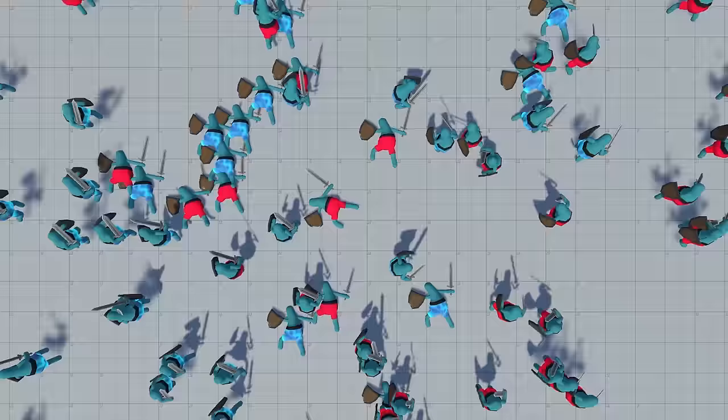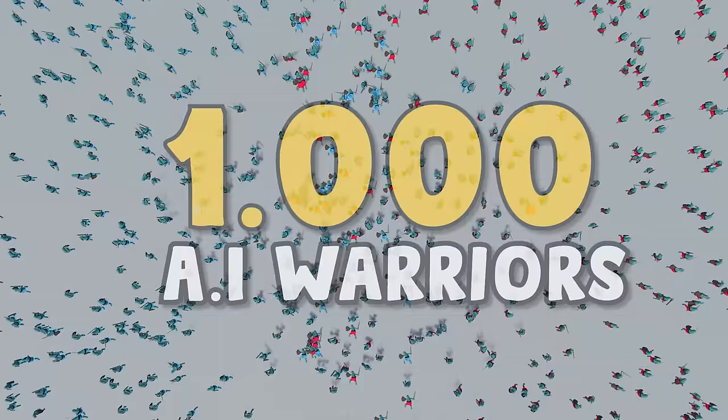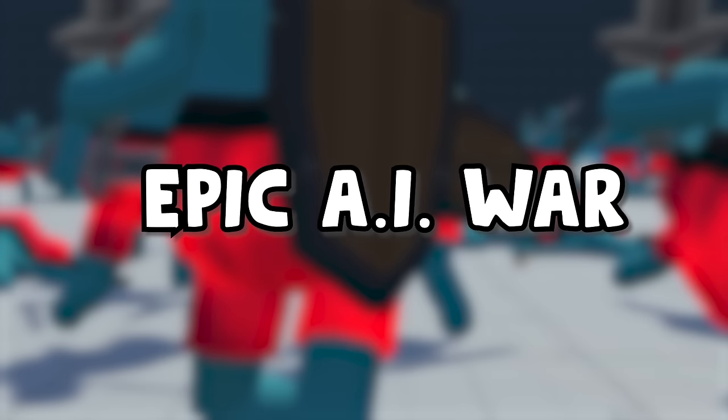In this video, I will make 1,000 AI warriors fight each other after training them for more than 300 hours. I haven't expected the AI to resort to strategies this efficient and complex, so stick to the end and I promise you the most epic AI war you have ever seen.